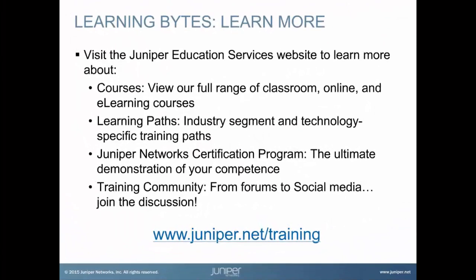Visit the Juniper Education Services website to learn more about courses. View our full range of classroom, online, and e-learning courses. Learning paths, industry segment and technology specific training paths. Juniper Networks Certification Program, the ultimate demonstration of your competence. And the training community, from forums to social media, join the discussion.